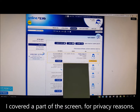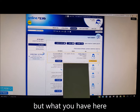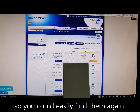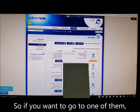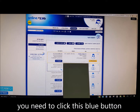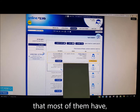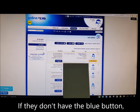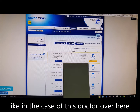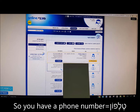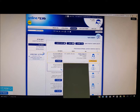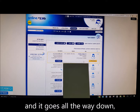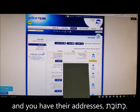I've covered part of the screen for privacy reasons, but what you have here is a list of doctors you went to in the past, so you can easily find them again. If you want to go to one of them, click the blue button that most of them have that says Zimun Tor — scheduling an appointment. If they don't have the blue button, you need to call to schedule an appointment. So you have a phone number — telephone — and a fax number. You also have their names and addresses — Ktovet.